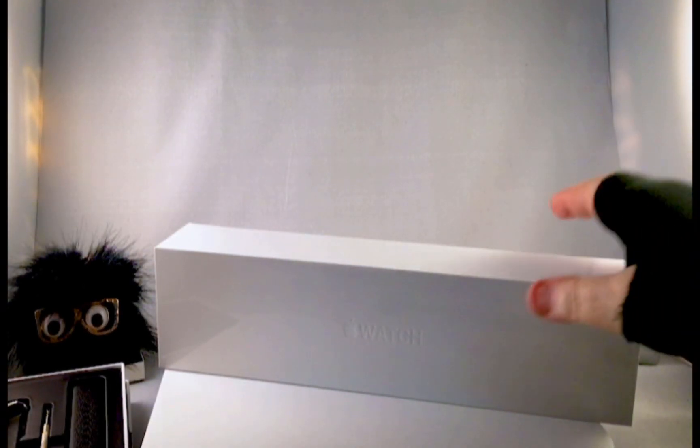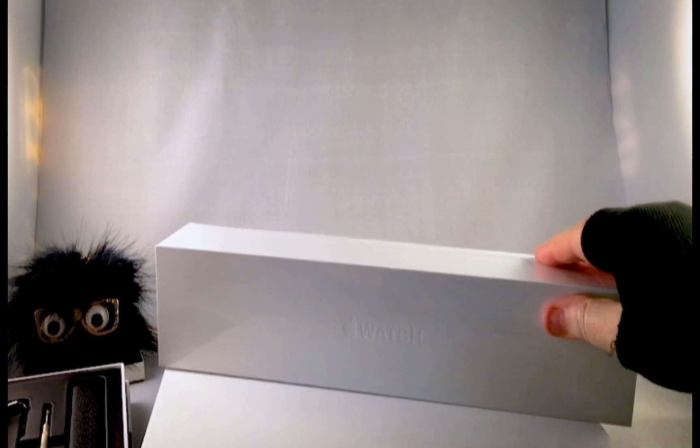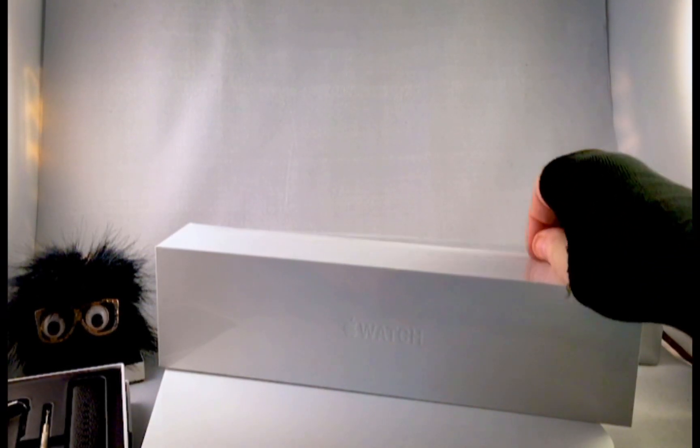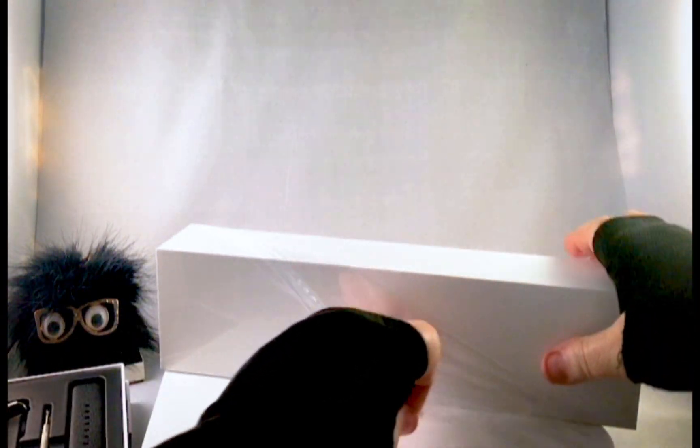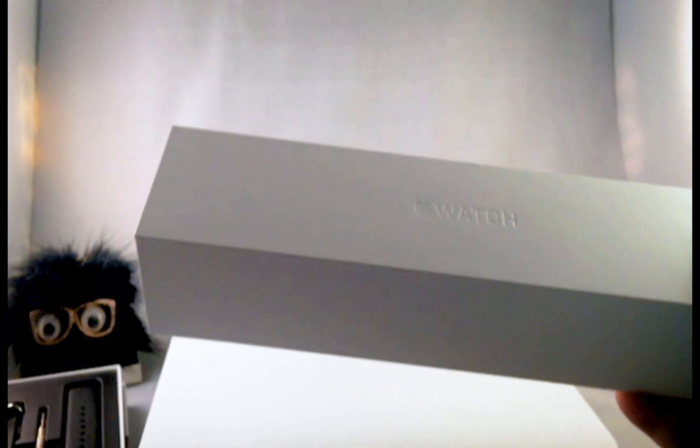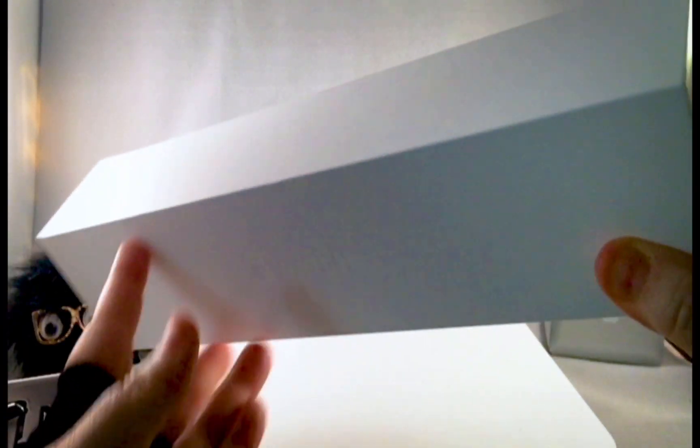Hi everyone and welcome to Mac Tips. Today I'm going to do the unboxing of my new Apple Watch Series 2. Now this one comes in this beautiful white box. It has the little Apple logo and the word watch on the front of it.